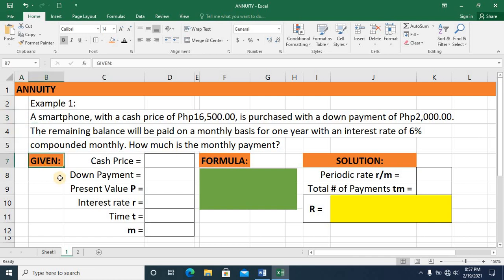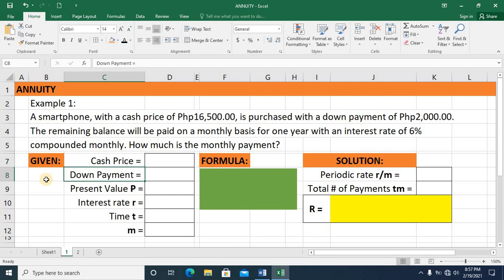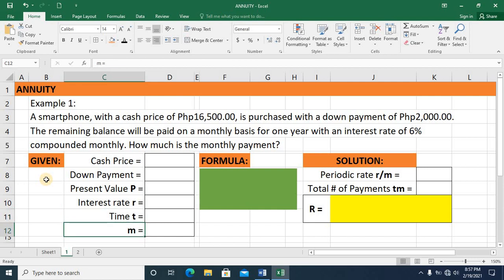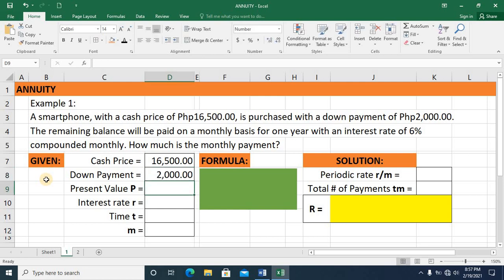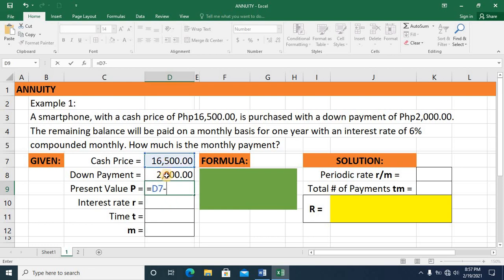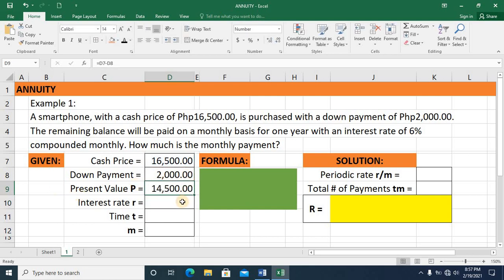We always start by listing down the important values we need in our formula: the cash price, the down payment, the present value P, the interest rate R, time T, and M, the number of payments made in a year. The cash price is 16,500 pesos. The down payment is 2,000 pesos. To get the present value P, we take the difference of the cash price and the down payment. In the spreadsheet, we press equals, click the cash price minus the down payment, and press enter. The present value P is 14,500 pesos.